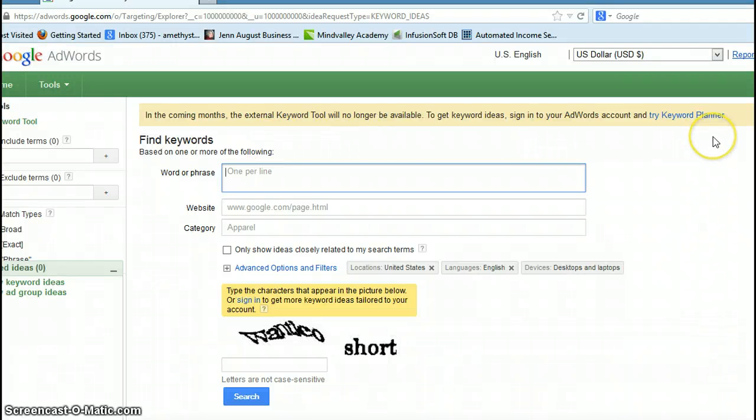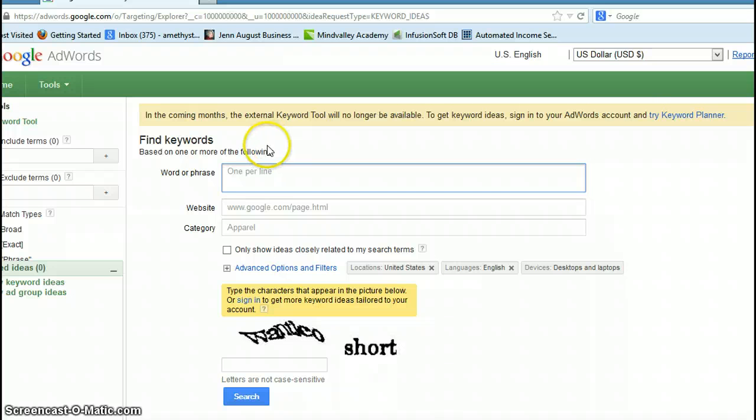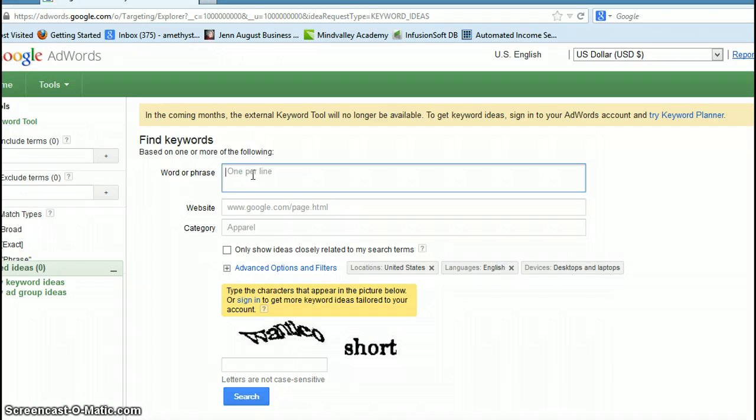Now this is going away in a few months and they're going to be doing the Keyword Planner, so we'll have to learn that. But what I suggest is that you do this sooner rather than later because it's really easy to find your keywords. You can still keep using those because people are going to still search for them.